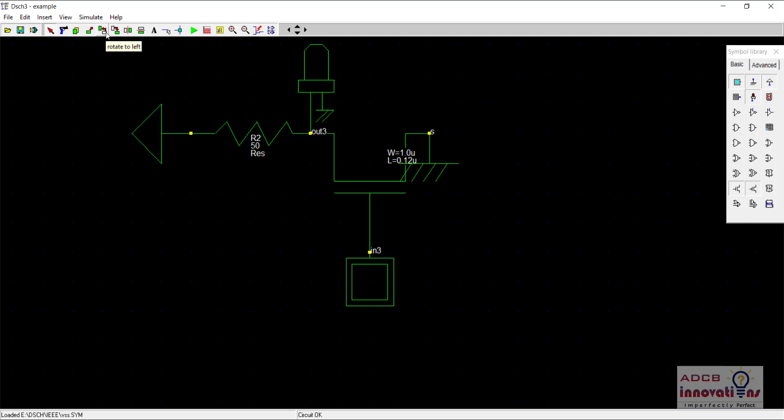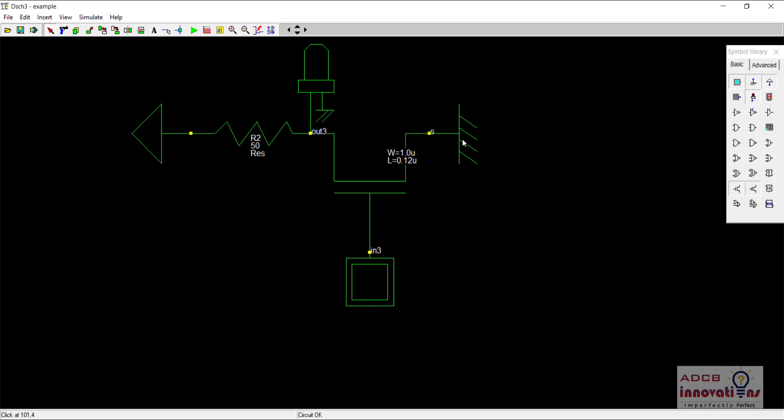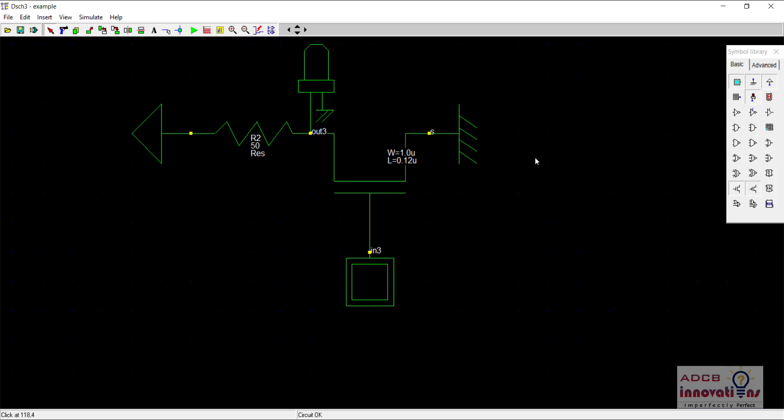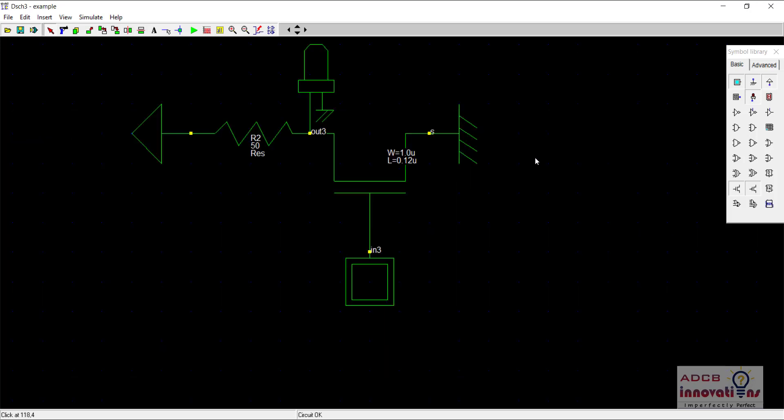So I will just rotate it as well. Yeah, so this is how we made our NMOS. You see the input is connected towards the gate, output LED is connected to drain, and this is our basic NMOS.